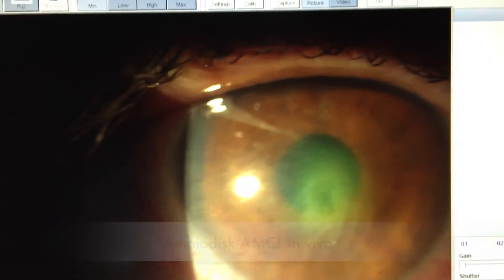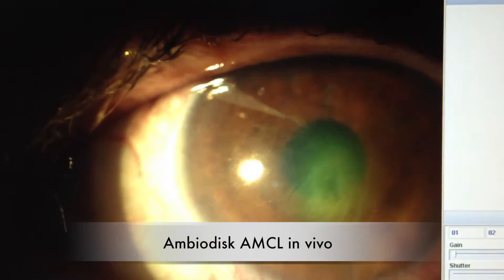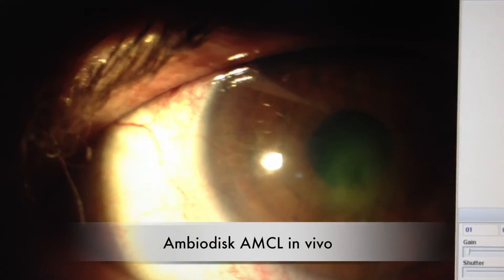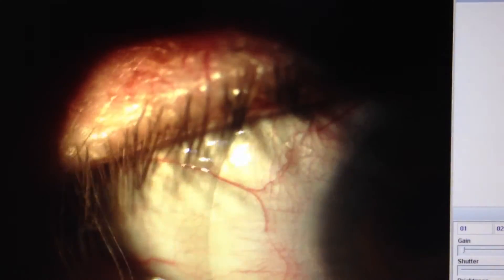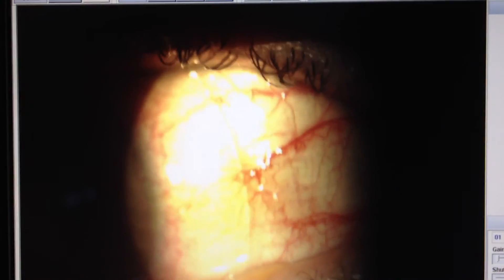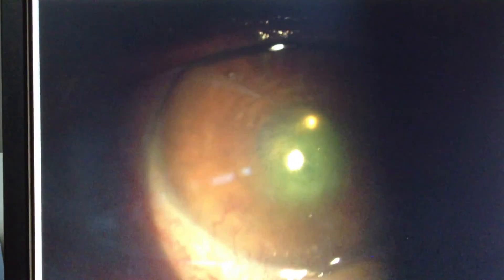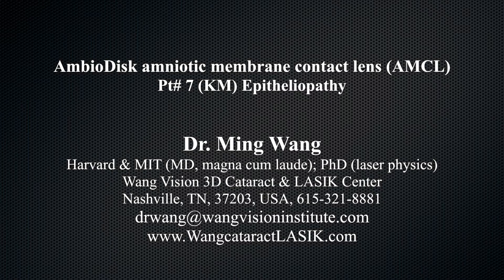These dehydrated amniomembranes are manufactured in such a way that the membrane stays with the contact lens. This is a recurrent corneal ulcer, non-healing with traditional therapy, shown with amniomembrane contact lens in vivo in the eye right after placement. In a study of over 100 amniomembrane contact lens patients to be presented at the American Society of Cataract and Refractive Surgery Meeting 2014, we found that the success rate for treating and successfully closing non-healing corneal ulcers is about 85%.